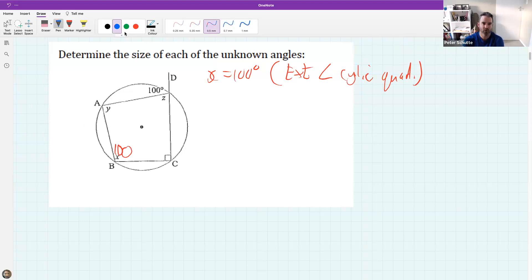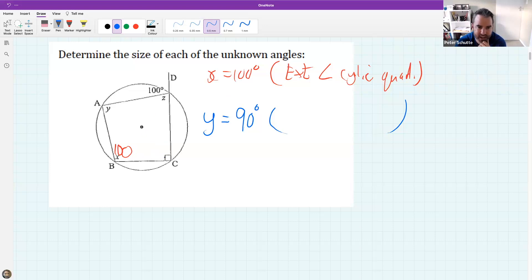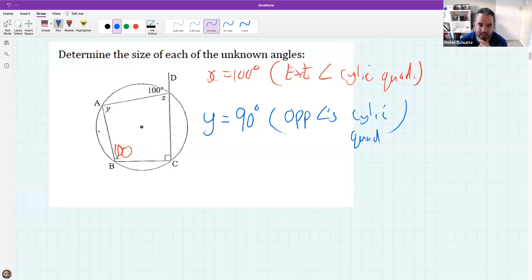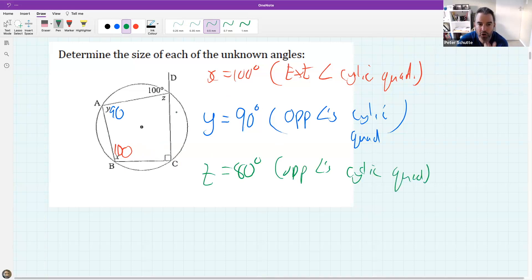What about y? Tati said y is 90 — I agree. In a cyclic quad, opposite angles add to 180. So the opposite angle of a cyclic quad is 90, and we write 'opposite angles, cyclic quad.' Using the same reason, if x is 100, then z must be 80 — opposite angles, cyclic quad. You could also say angles on a straight line add to 180.